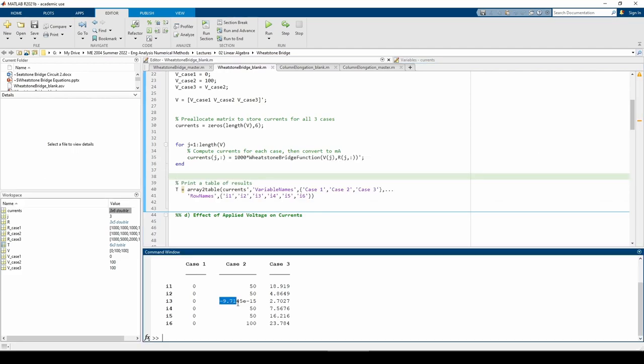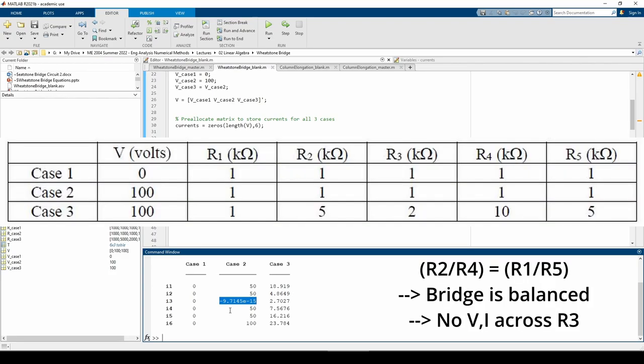There's a peculiar looking number in case 2. I3 is negative 9 point something E negative 15, or negative 9 point something times 10 to the negative 15. This is a really small number and should be treated as 0. The only reason why we have some semblance of a very small number is likely due to numerical error. Because all the resistors in case 2 are equal, the Wheatstone bridge is balanced and there's no current flowing across the third resistor. This is reflected in the essentially 0 current.